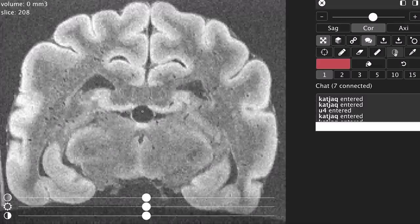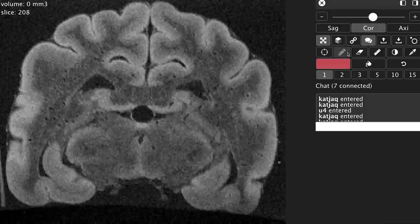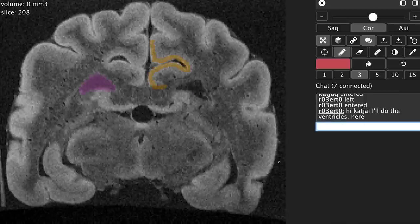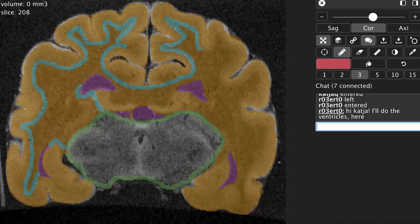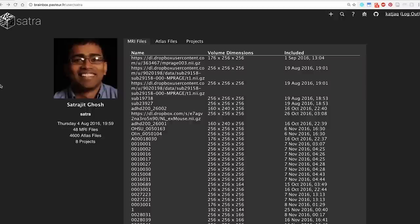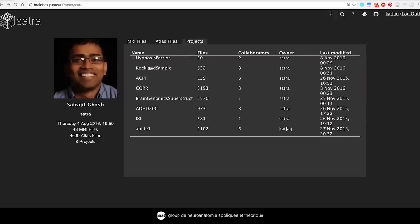Now, if several people are simultaneously connected, they can see each other's work in real time. You can show things to a collaborator, discuss using the chat and jump to work with someone by just clicking their name. All annotations are instantaneously updated, traceable, undoable and automatically saved. You can collect data into projects, add collaborators and configure access rights to annotate brains as a team.